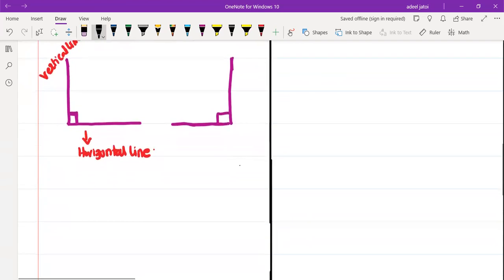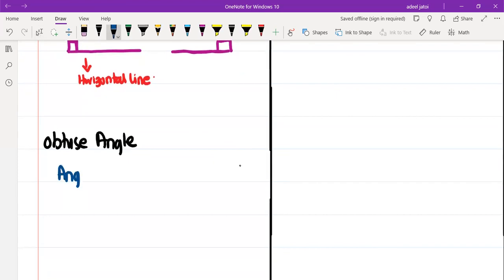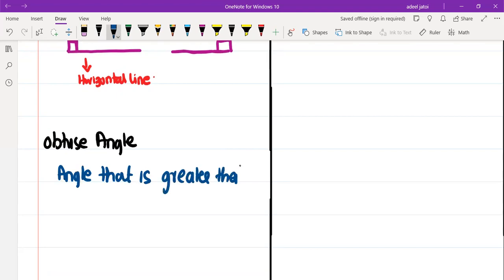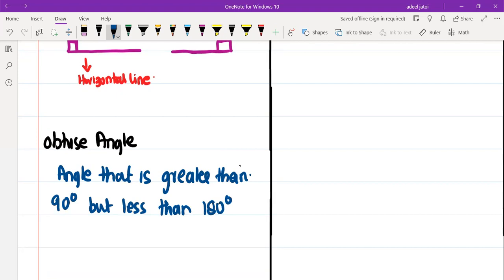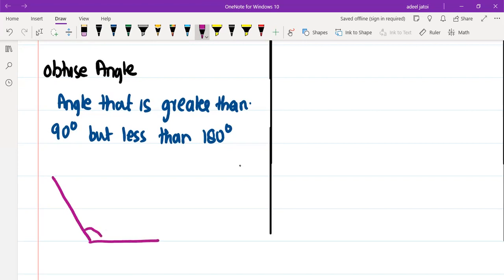The third angle is the obtuse angle. An obtuse angle is an angle that is greater than 90 degrees but less than 180 degrees. If we draw the angle, two lines meet, but this angle is greater than 90 degrees. Similarly, on the other hand, there are two lines meeting and this angle is also greater than 90 degrees.